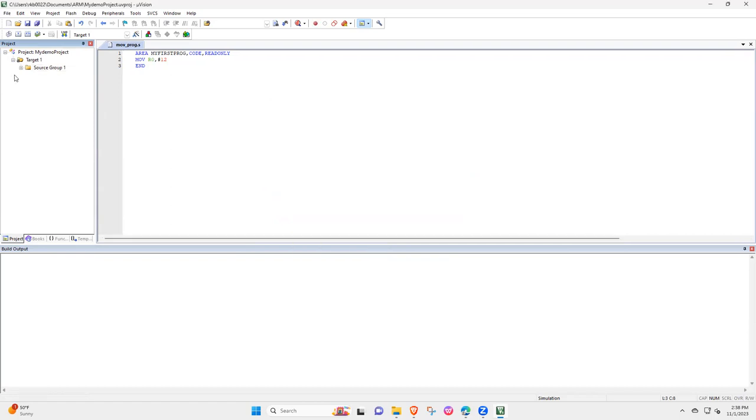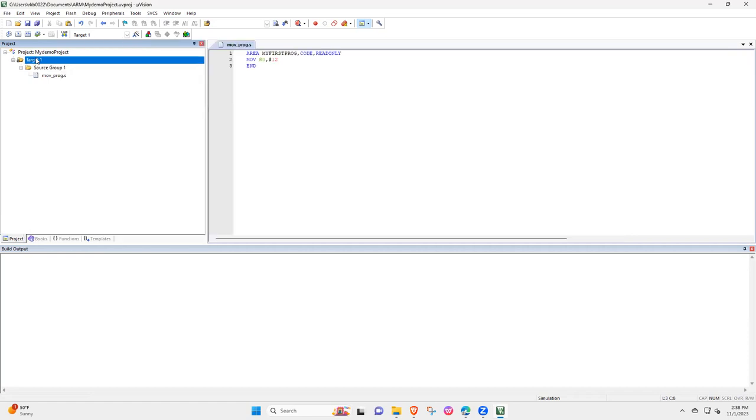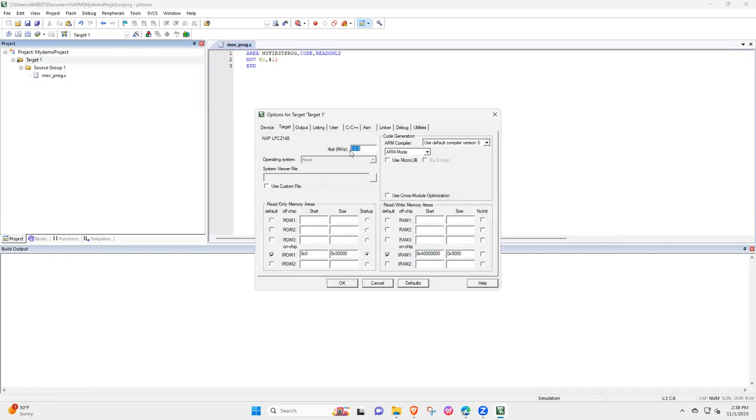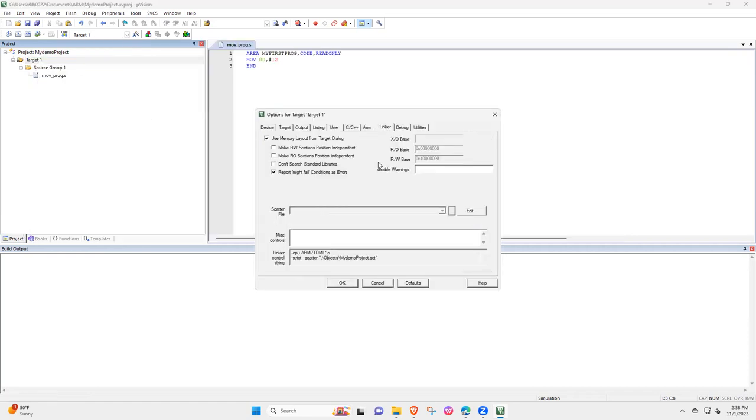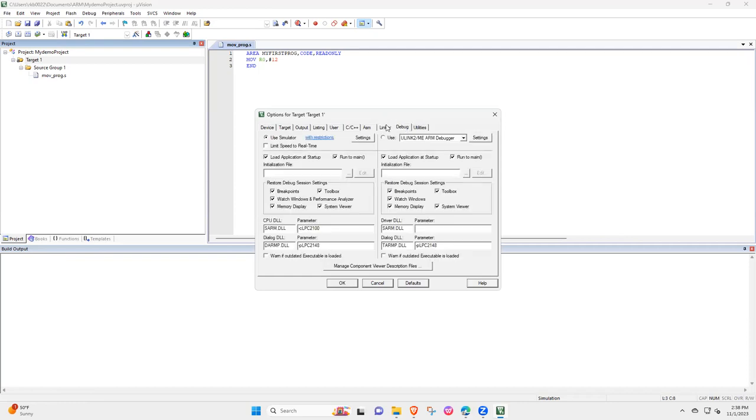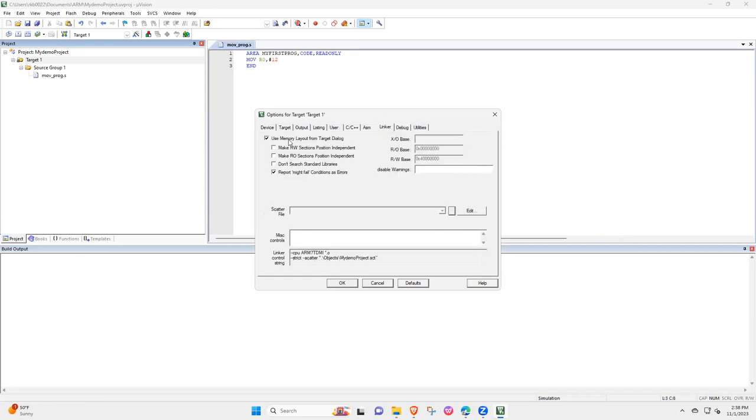Okay, now what you are going to do in the target, select options for the target one, and then select Linker, and then uncheck this 'use memory layout'.